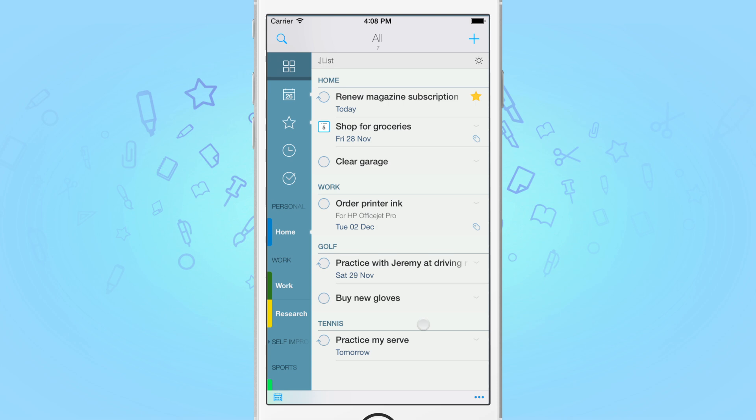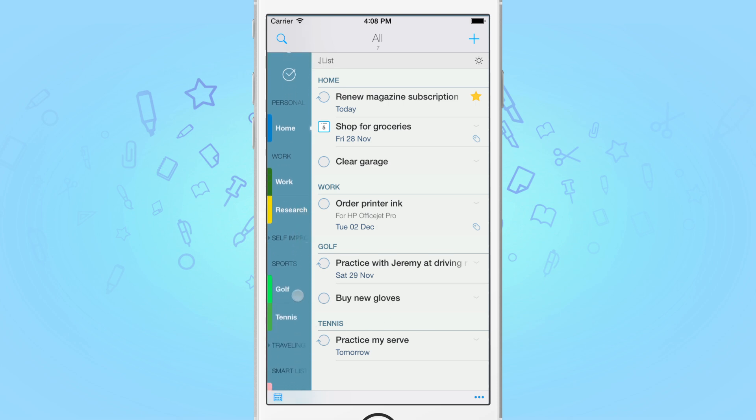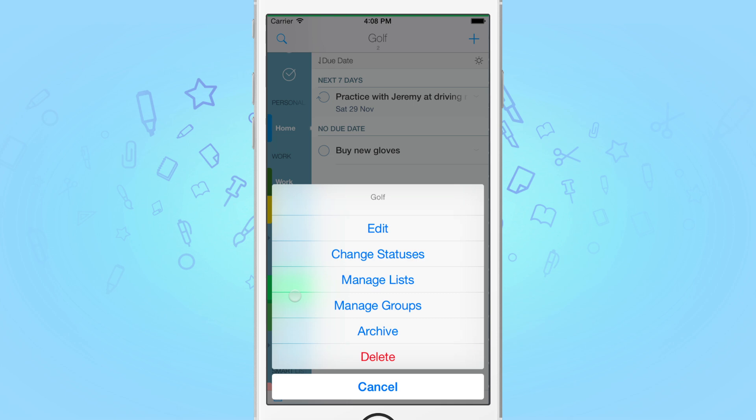Here, I've created a list group for my weekly golf and tennis sessions. Given they're not the most important of all tasks, I'd like to hide them from my All list. To do this, tap and hold on the list name and tap Edit from the sheet as it appears.